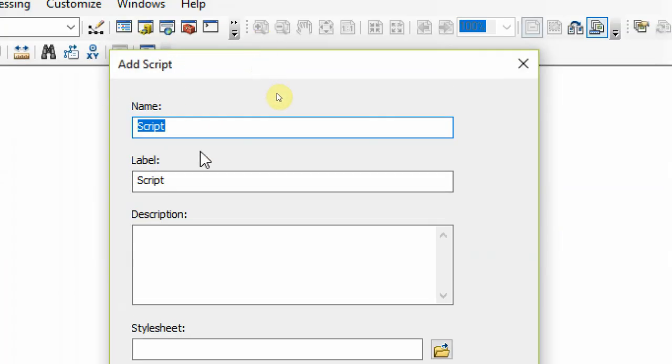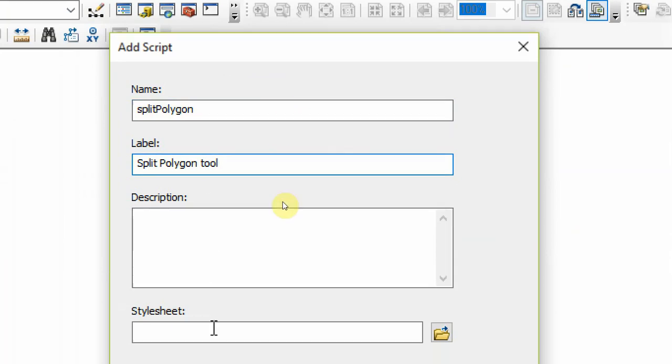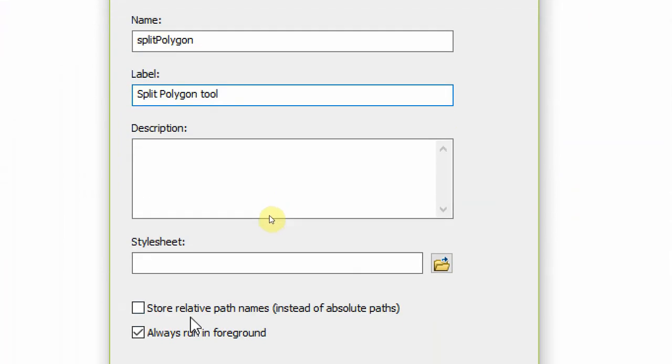This will allow you to attach a script to the toolbox. So I can give it any name I want, but the name shouldn't have a space. So I'm going to call it split polygon. Then the label can be anything you want - it can actually have a space: split polygon tool.